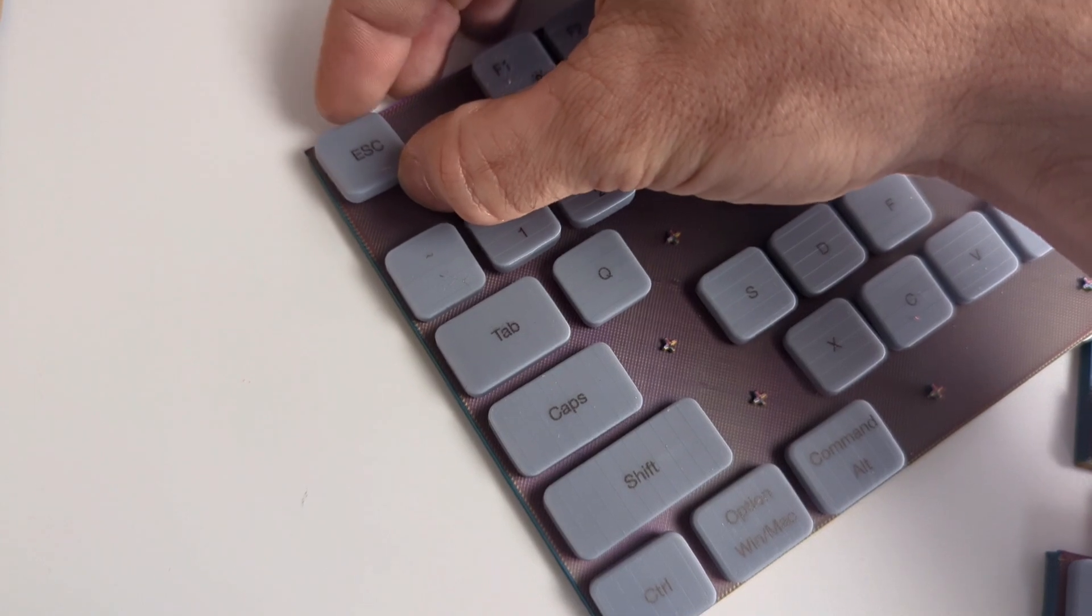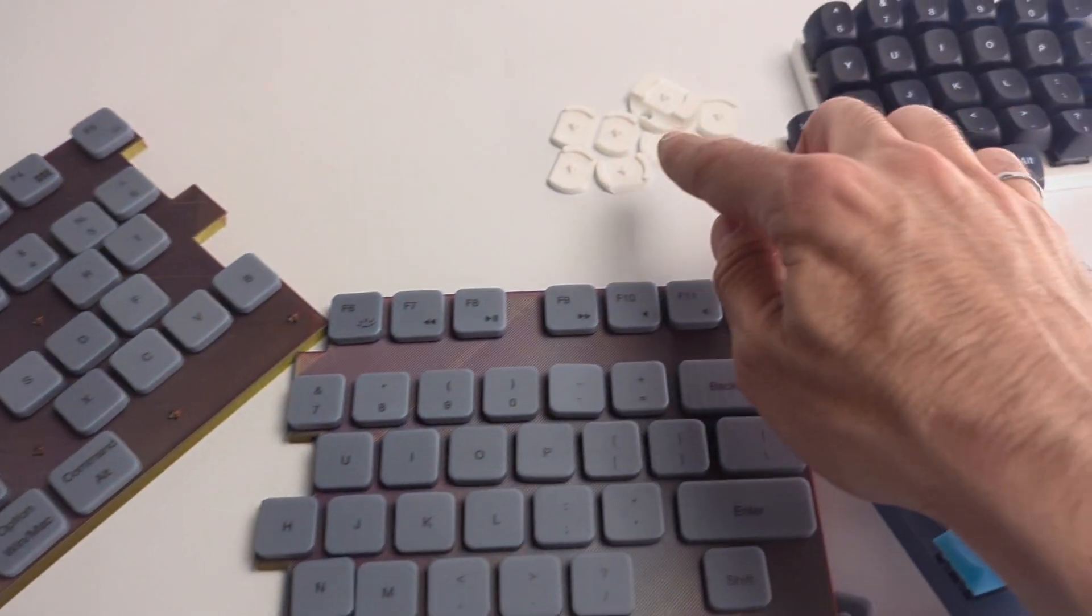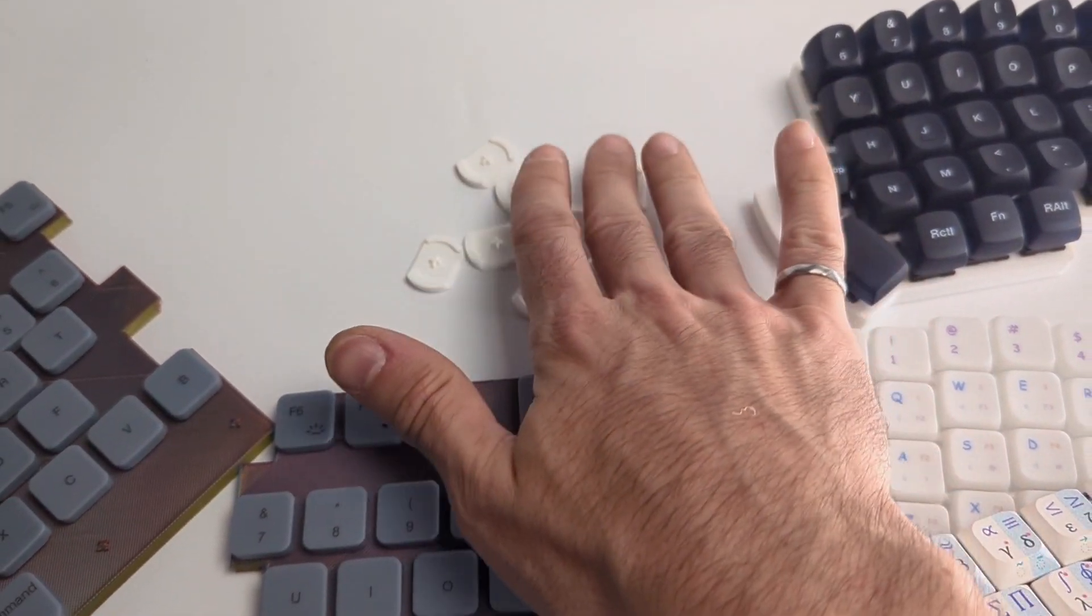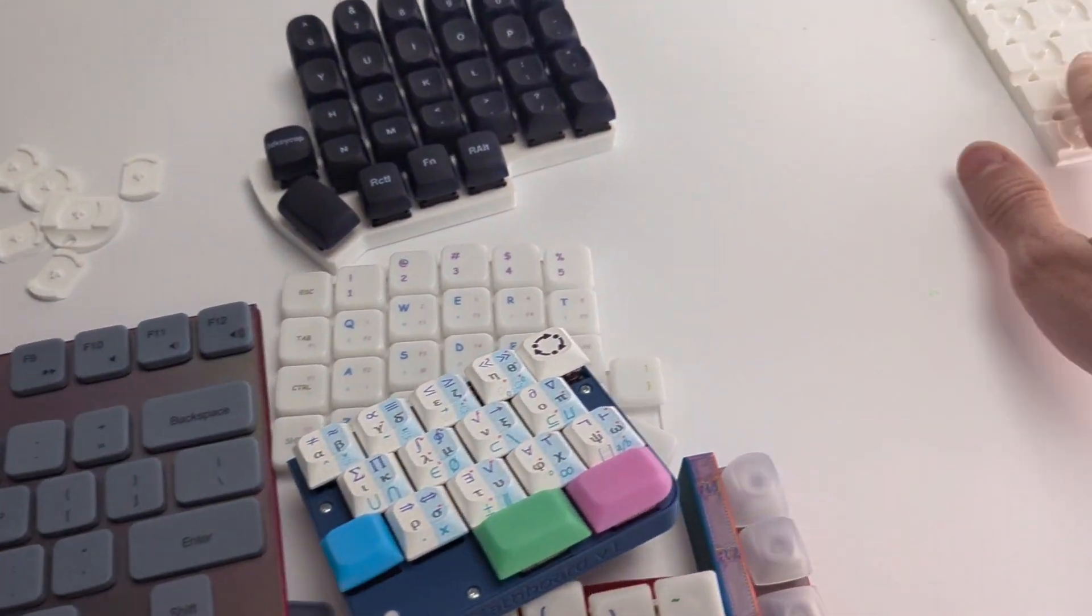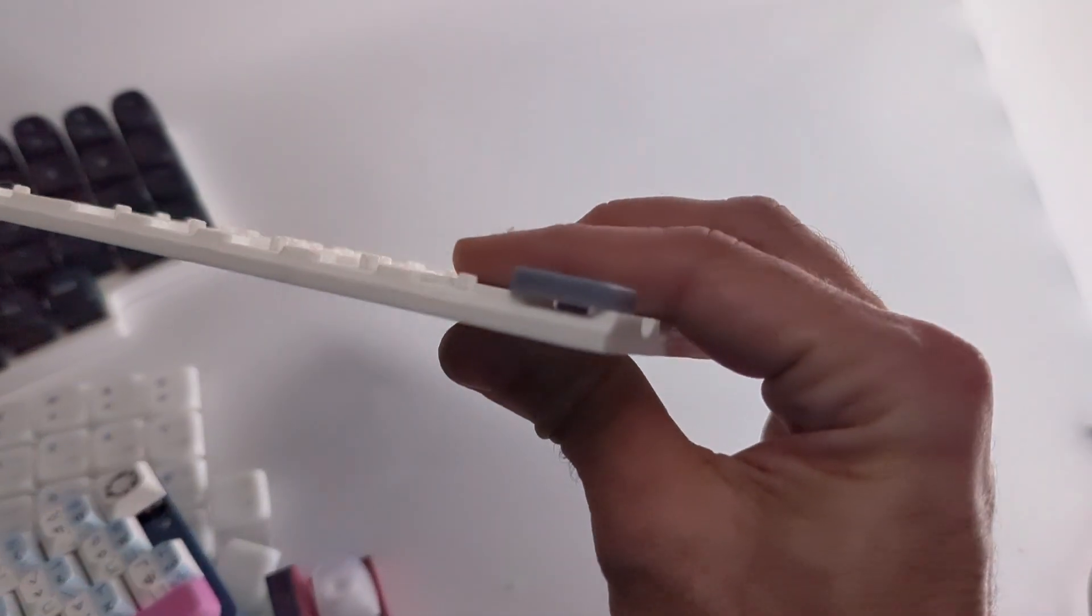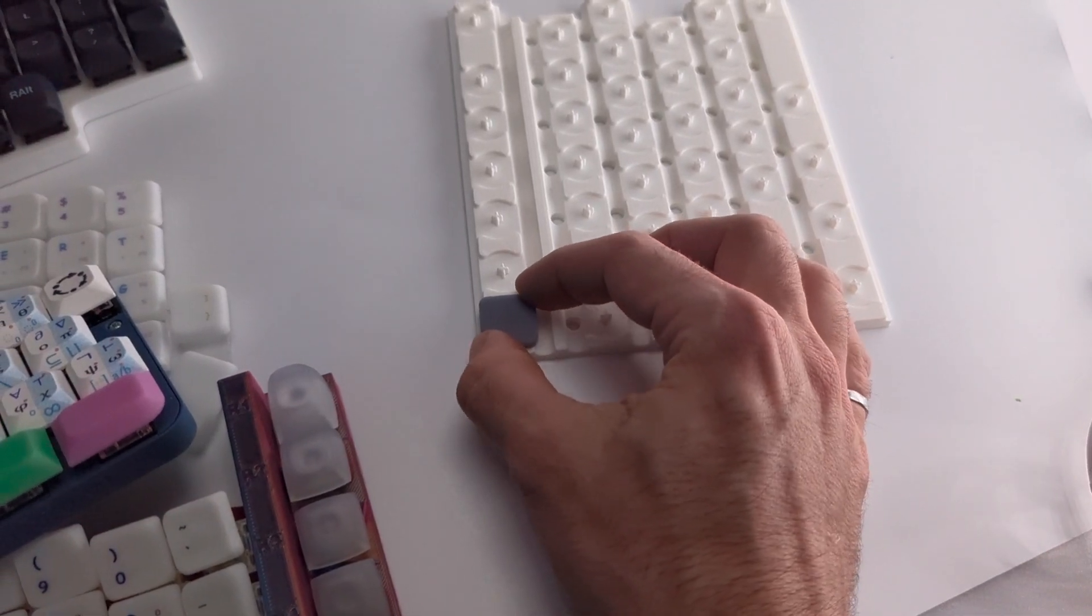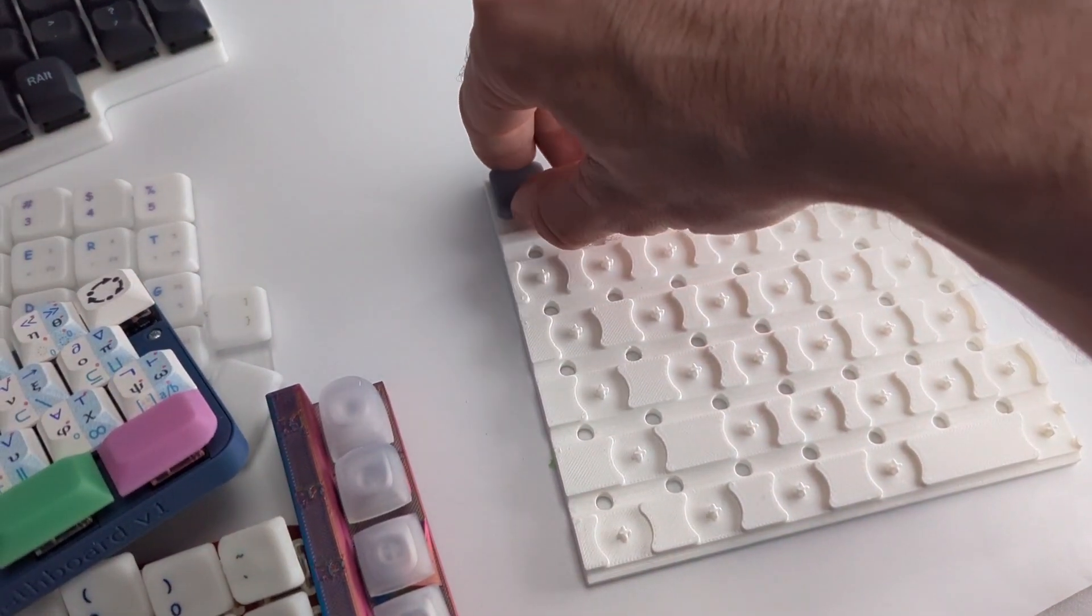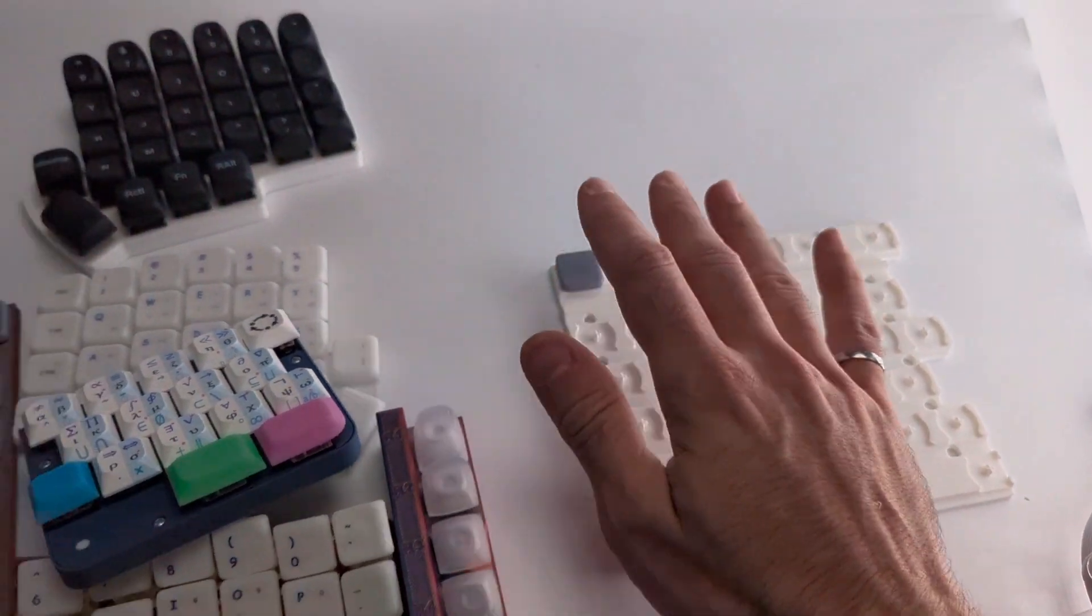So I went ahead and redesigned the stem holders, went through a few iterations trying some different settings and dimensions and I came down to this design which basically now the sidewalls are resting flush. So the keycap is very well held and it can't rotate like this is way better. And I have these slots so that I can put in my finger or a keycap removal tool.